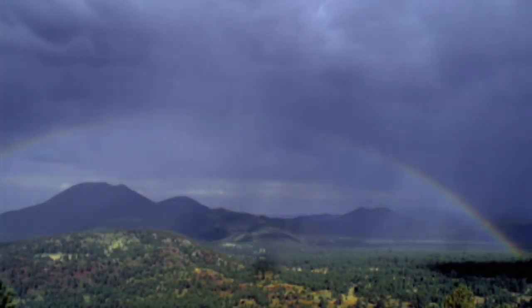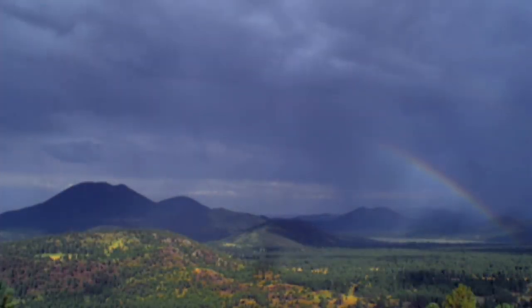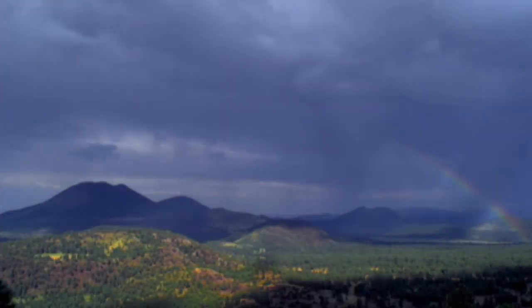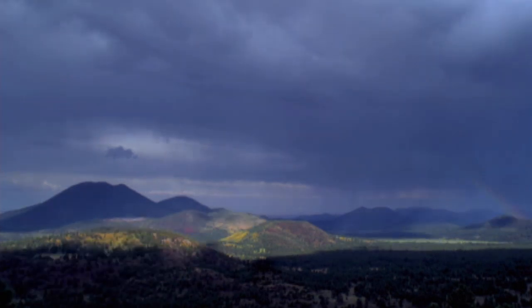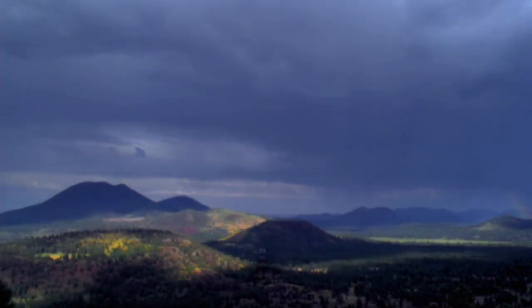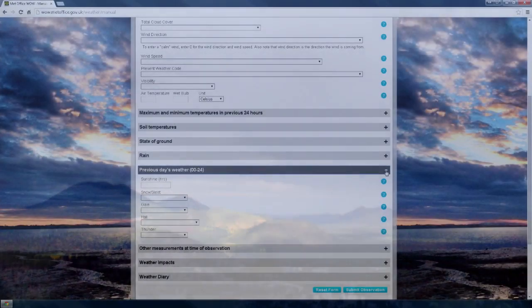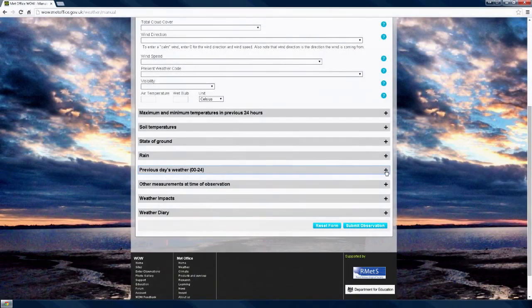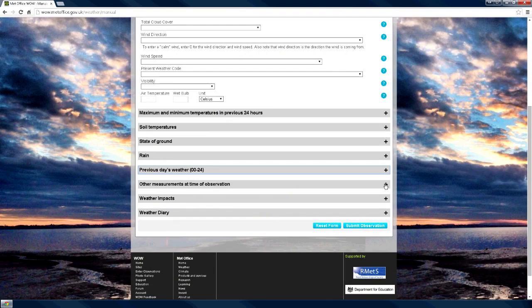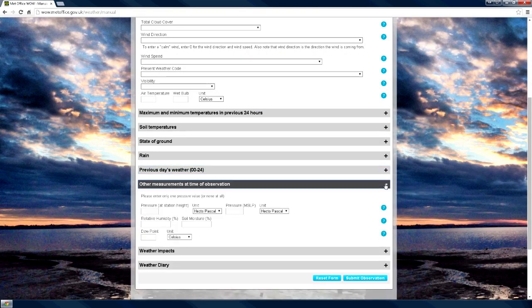Manual observations may include as much or as little information as you have recorded. For example, visibility, wind, rainfall, time, and photos.